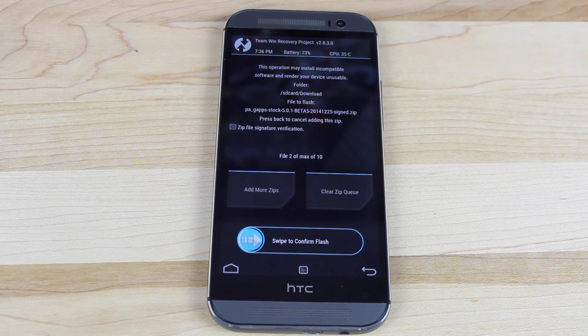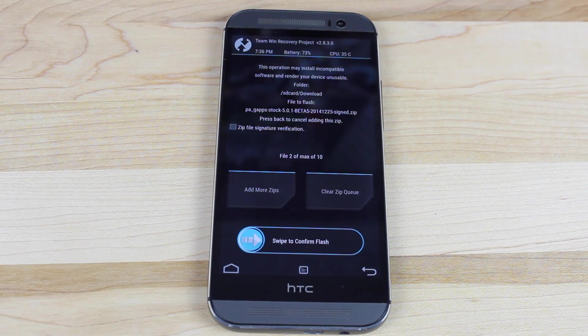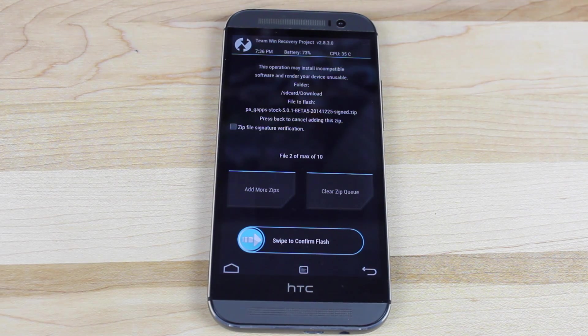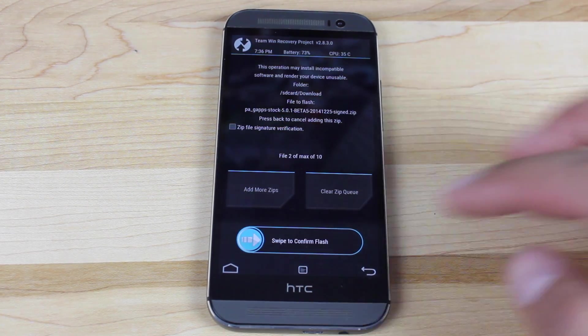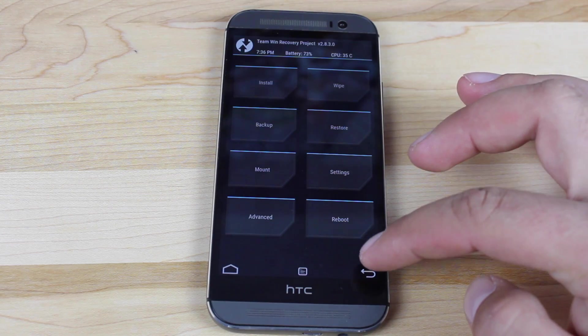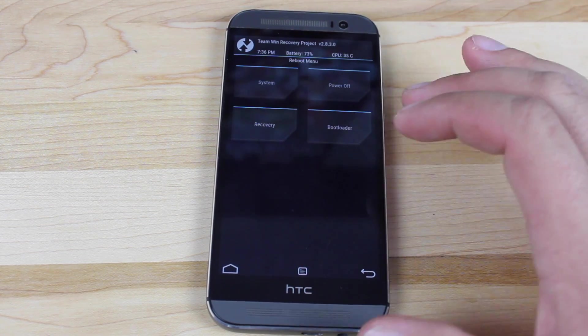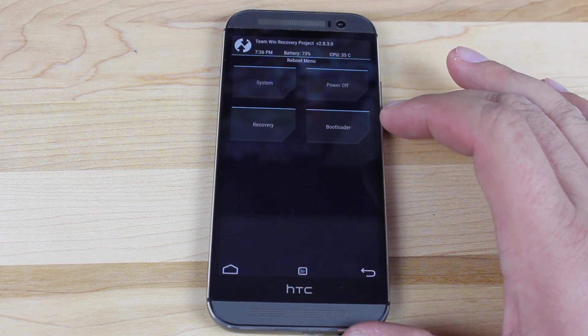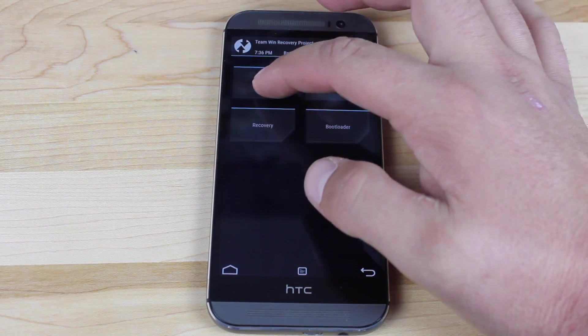Then swipe to flash. The flash should only take two to three minutes for both files. Once that is completed it will tell you that it's been successful. Then you can just go back, go to reboot, and reboot the system.